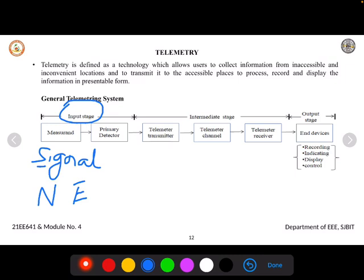This measurement is primarily given to the primary detector, which detects based on the signal available — whether to convert the signal, transmit it directly, amplify it, or do any other processing. After the primary detector is the telemetry transmitter. In the intermediate stage there are three blocks: telemetry transmitter, telemetry channel, and telemetry receiver.